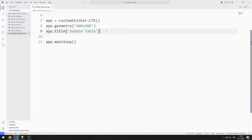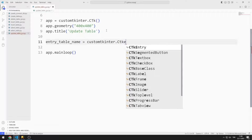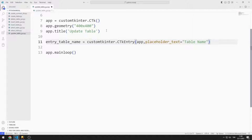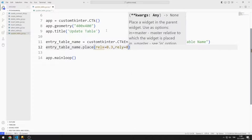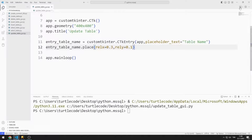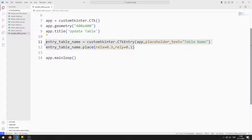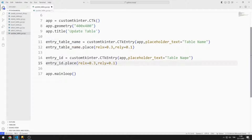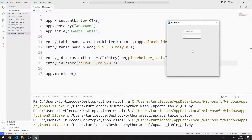I will add entry objects one by one. First, I create an entry object for the table name. I send the window variable and text values to the entry function, then add the object to the window using the place function. I then create an entry object for the ID and add it to the window as well.